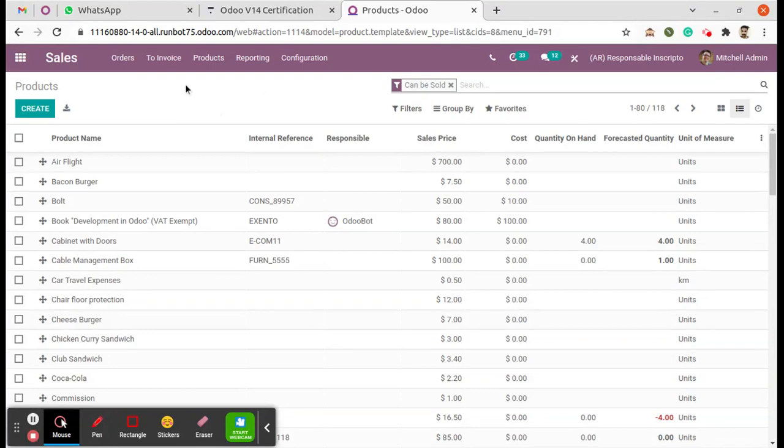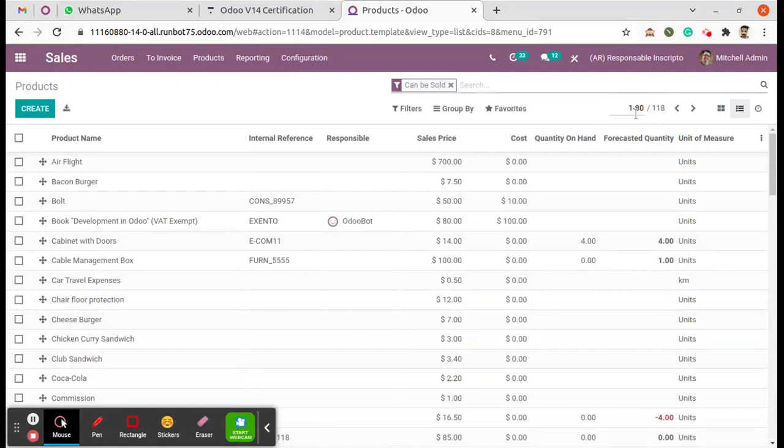The option is like we can edit here and enter whatever the records, the number of records we need to see in a single page. Enter.